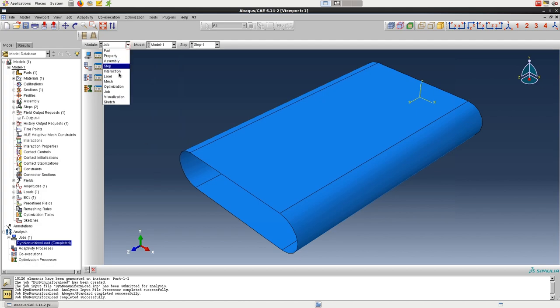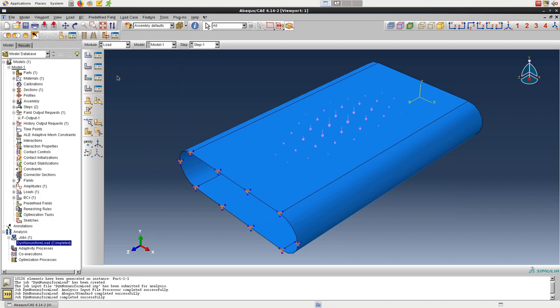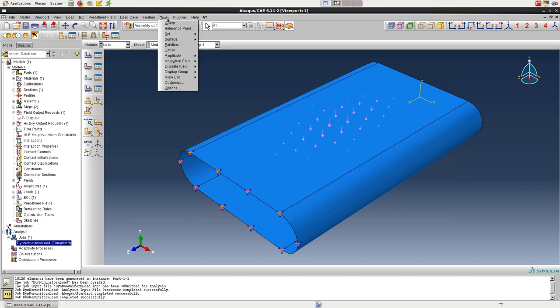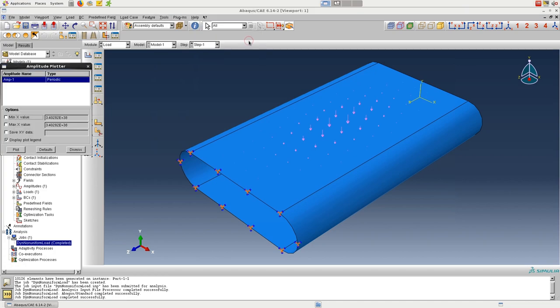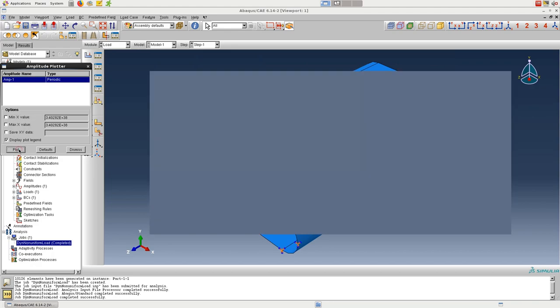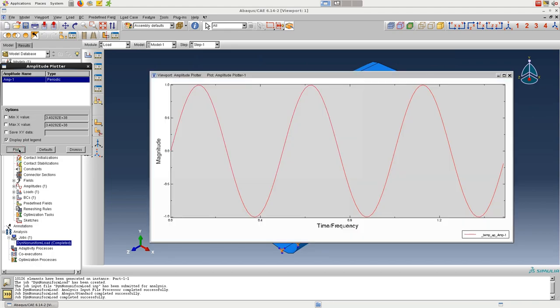Before viewing the results, there's one more thing I forgot to mention earlier. We'll switch back to the load module, and then under plugins, tools, there's the amplitude plotter.